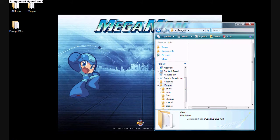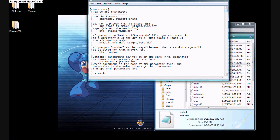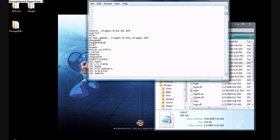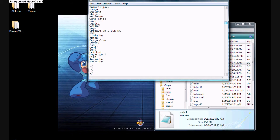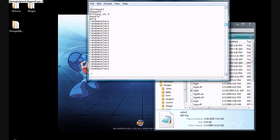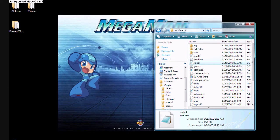Go to Data, go to Select, and press Control-V, exit out of there, press Save, go to Mugin.